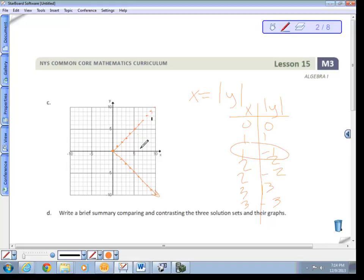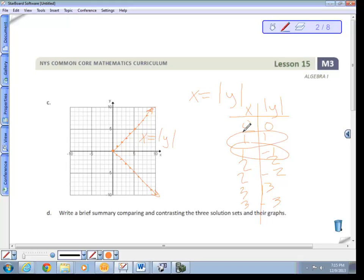This produces a sideways V. Note it's x = |y|, not y = |x|. Your calculator can't graph this because it can only graph in the form y =. This graph is not a function because it doesn't pass the vertical line test — for example, x = 1 maps to both y = 1 and y = −1, meaning one x-value has two y-values.